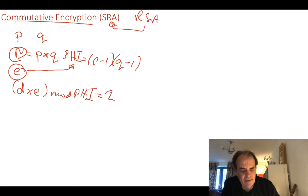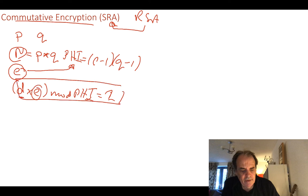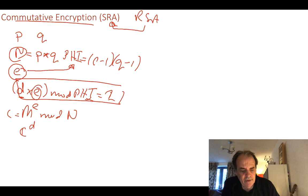We compute D × E mod phi = 1, which is the modular inverse of E mod phi. Our encryption becomes M to the power of E mod N, and our decryption becomes C to the power of D mod N. That's the normal RSA process.